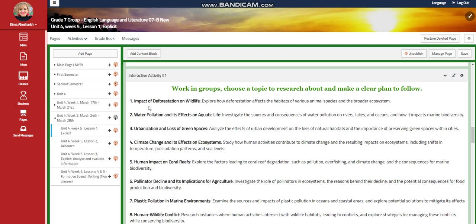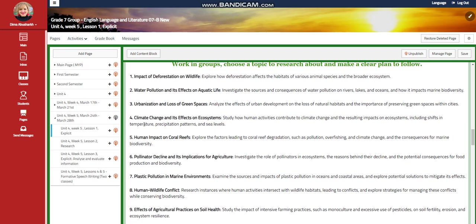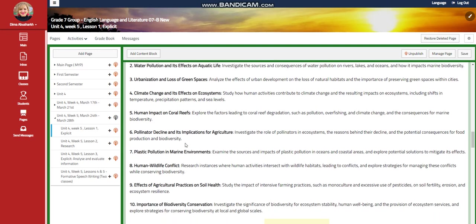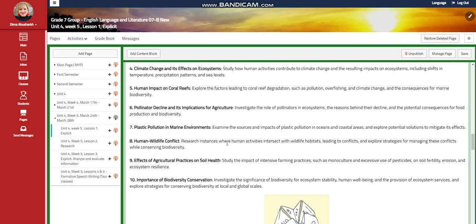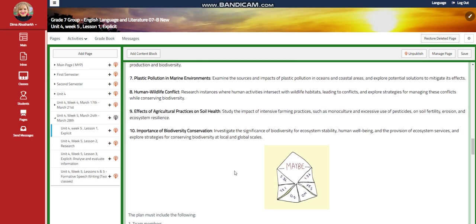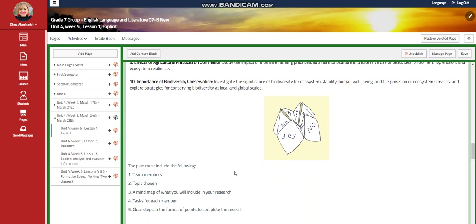You're going to search about one of the following topics: impact of deforestation on wildlife, water pollution and its effect on aquatic life, urbanization and loss of green spaces, climate change and its effects on ecosystems, human impact on coral reefs, pollinator decline and the implications for agriculture, plastic pollution in marine environments, human-wildlife conflict, effects of agricultural practices on soil health, or the importance of biodiversity conservation.